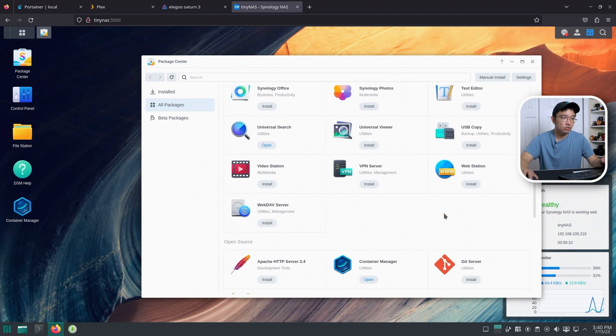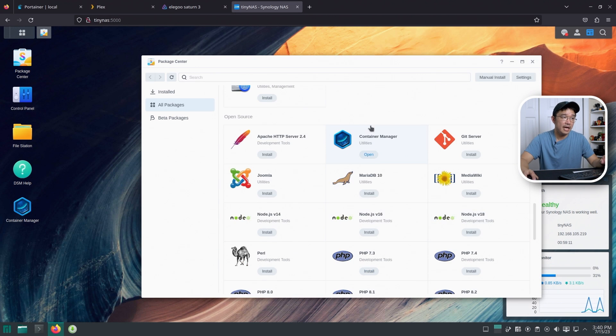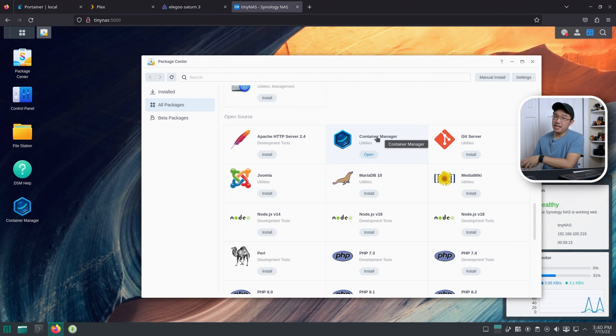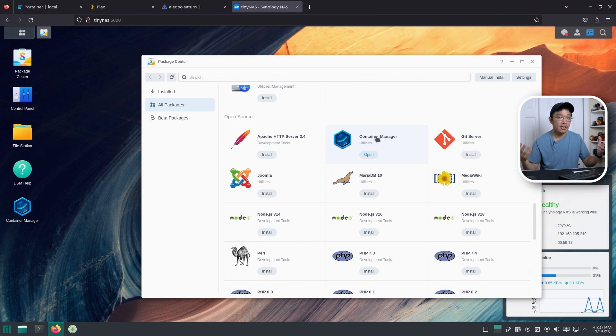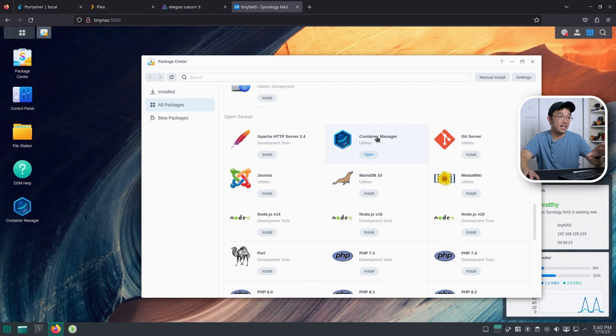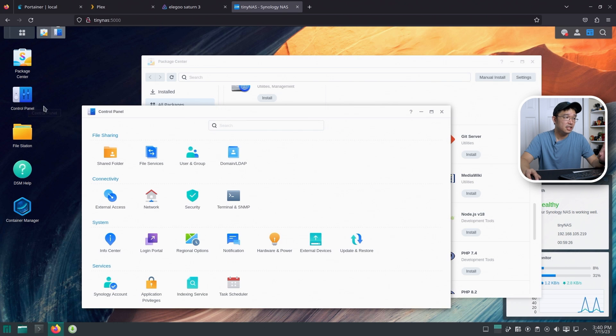I did install Container Manager, which allows me to install Dockers, which will allow me to install Portainer, which will allow us to use my Pi-hosted template, which allows us to install a lot more stuff. So anyway, I'll get into that in a sec. But let's jump into Control Panel.